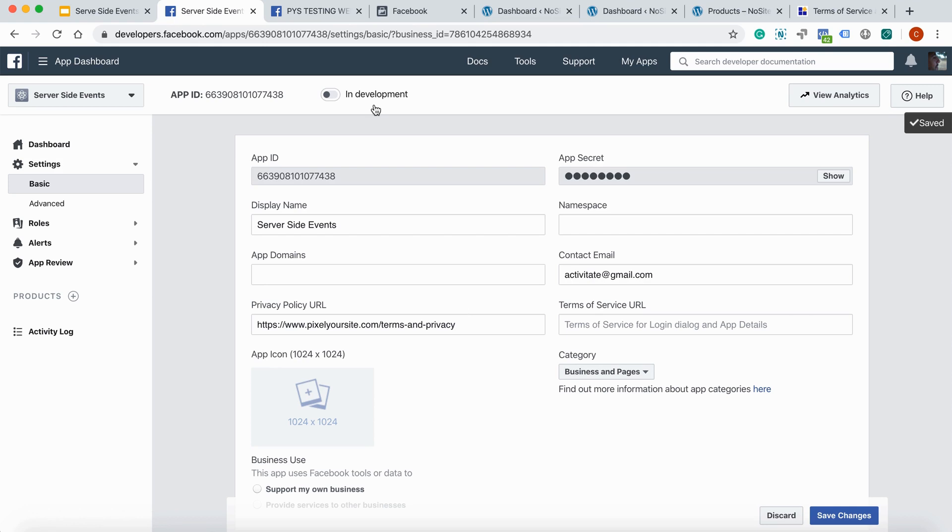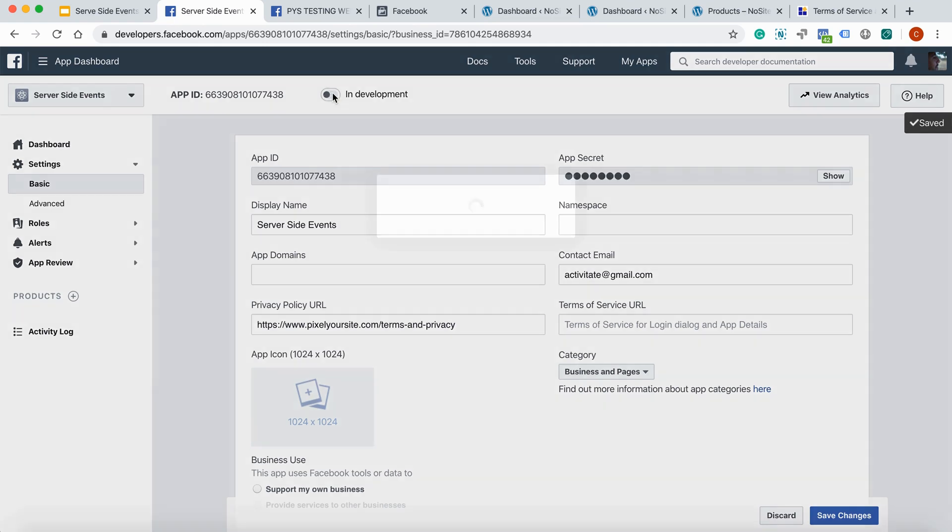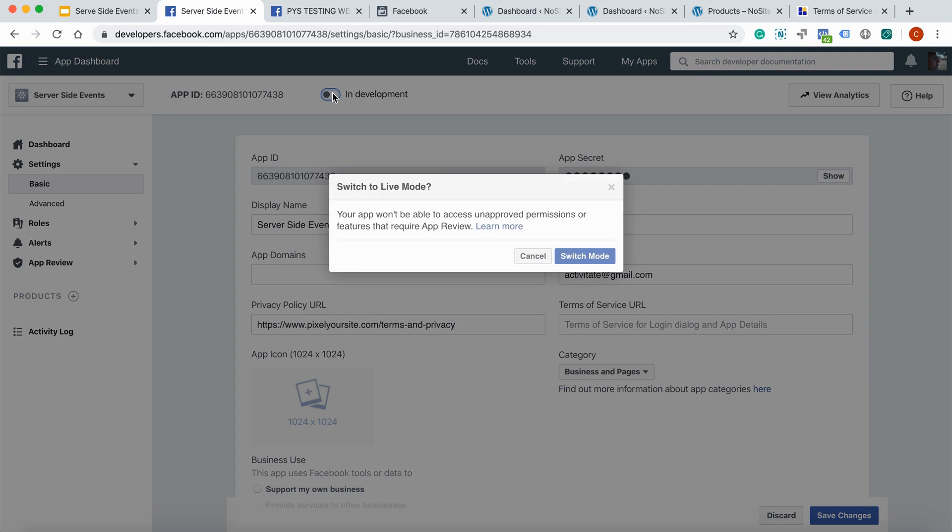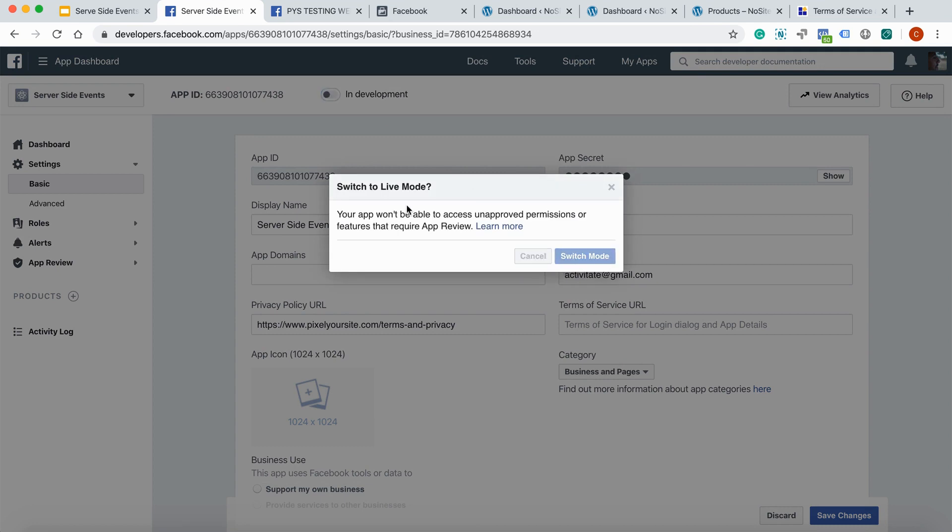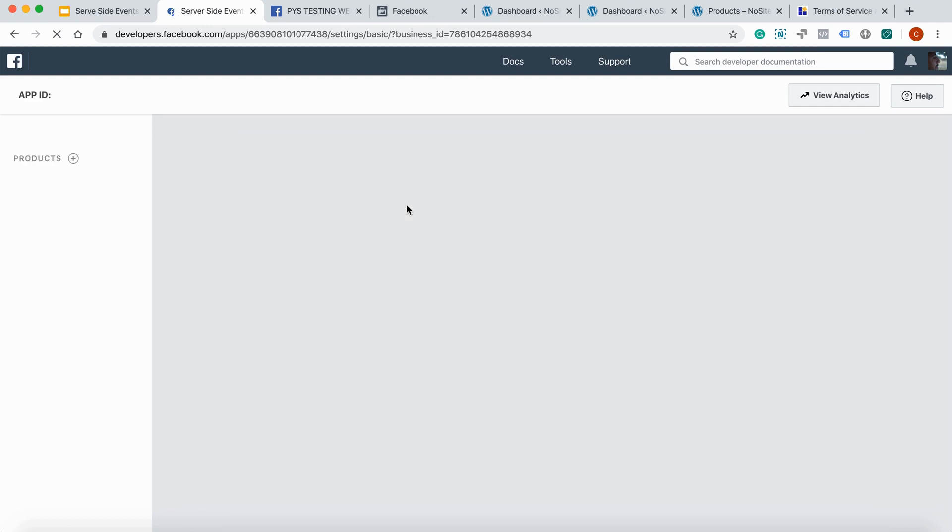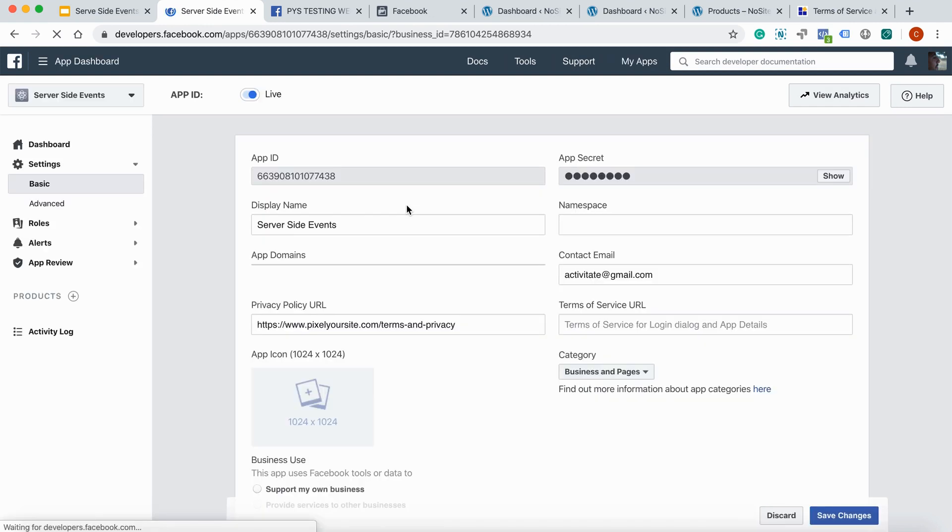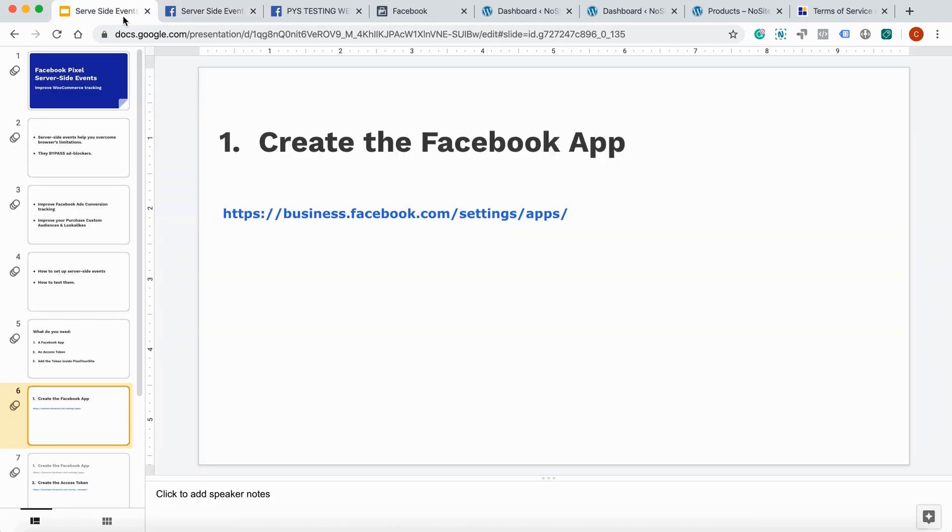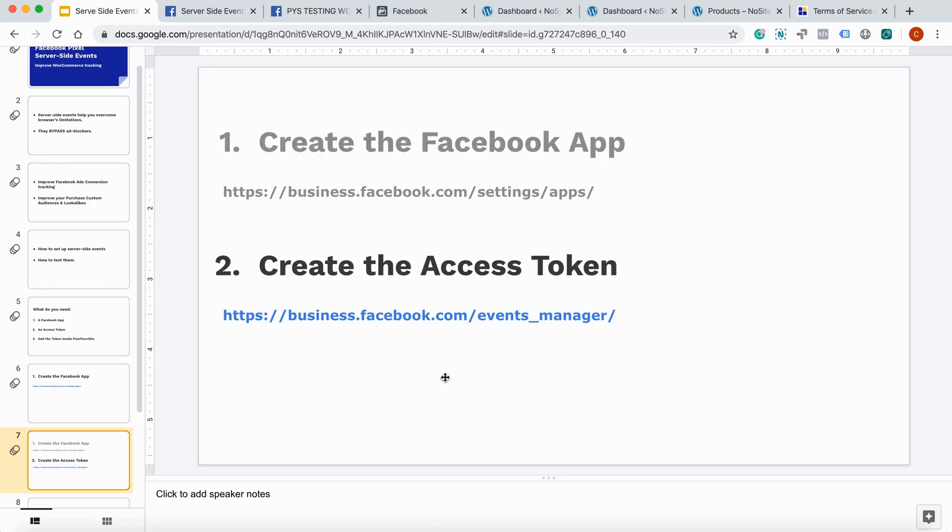And now you can turn the app live. Switch mode. The app is ready. Back to our list. We have to move to step two. Create the access token.